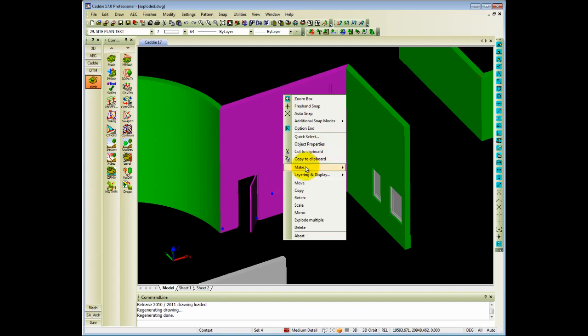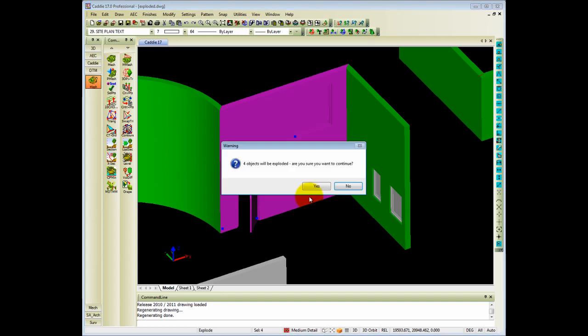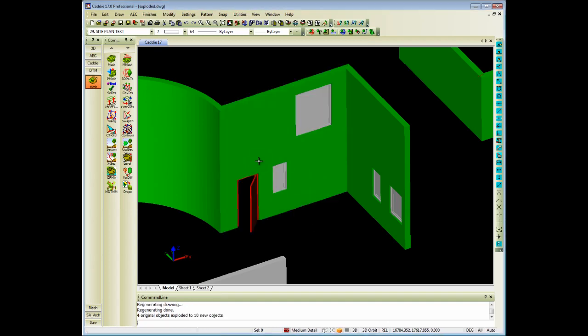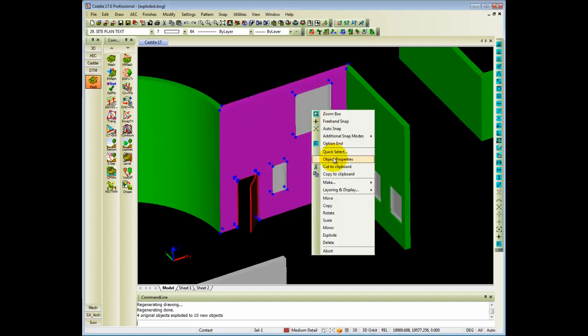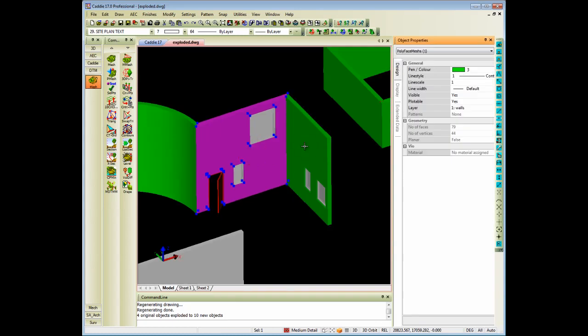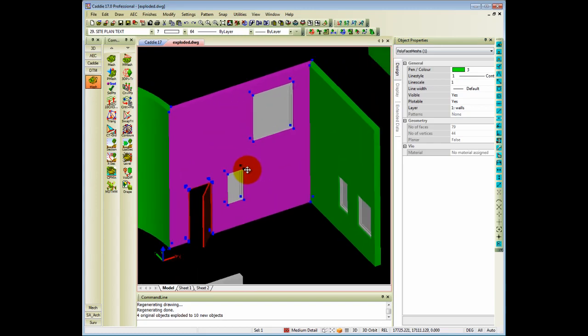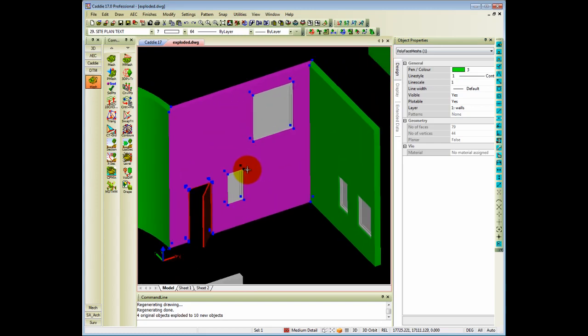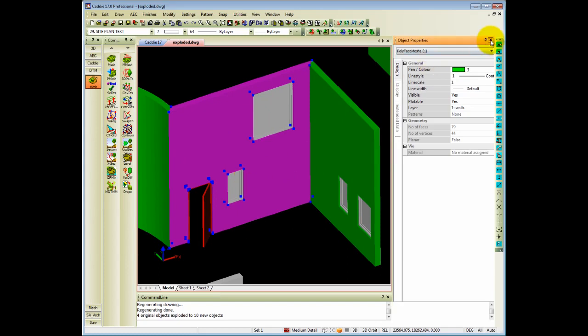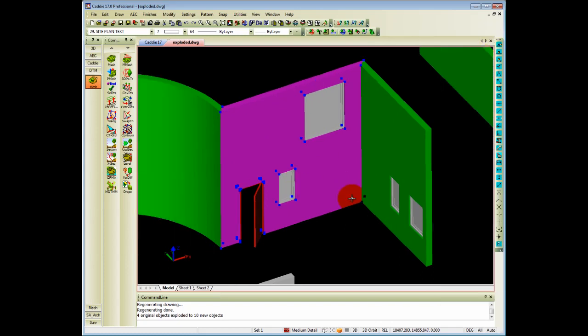So if I explode that which currently is block references, you will see selecting one of them go to object properties. It's exploded into polyface meshes, which is a more primitive form of three dimension drawing. And on top of that, you can now also apply any other materials, but it loses the intelligence that AEC objects has.